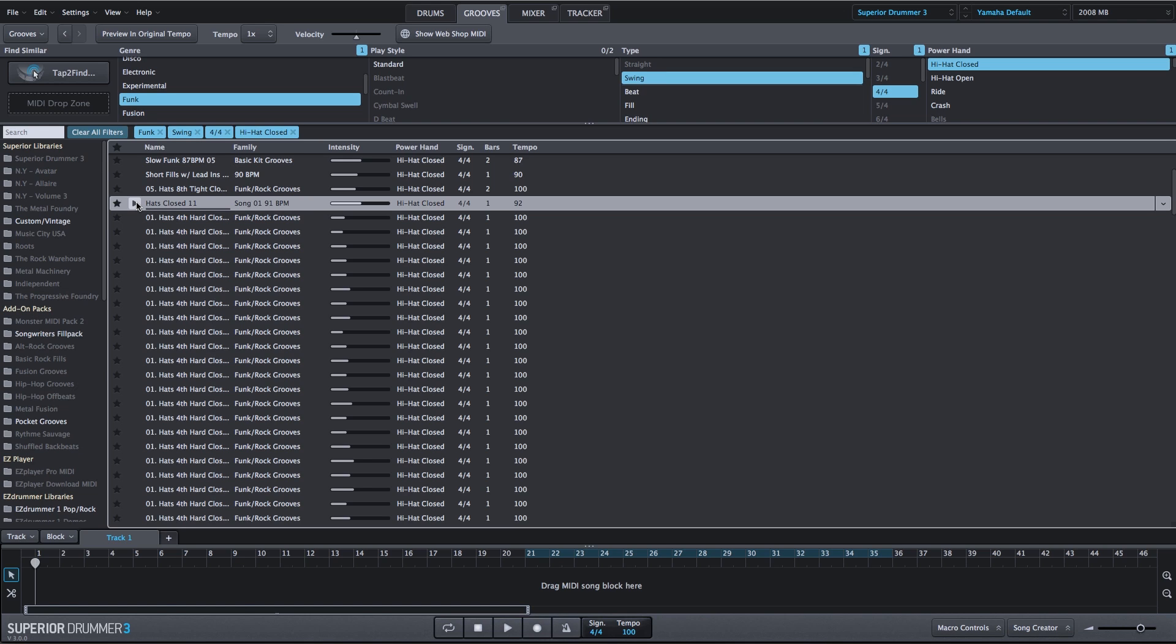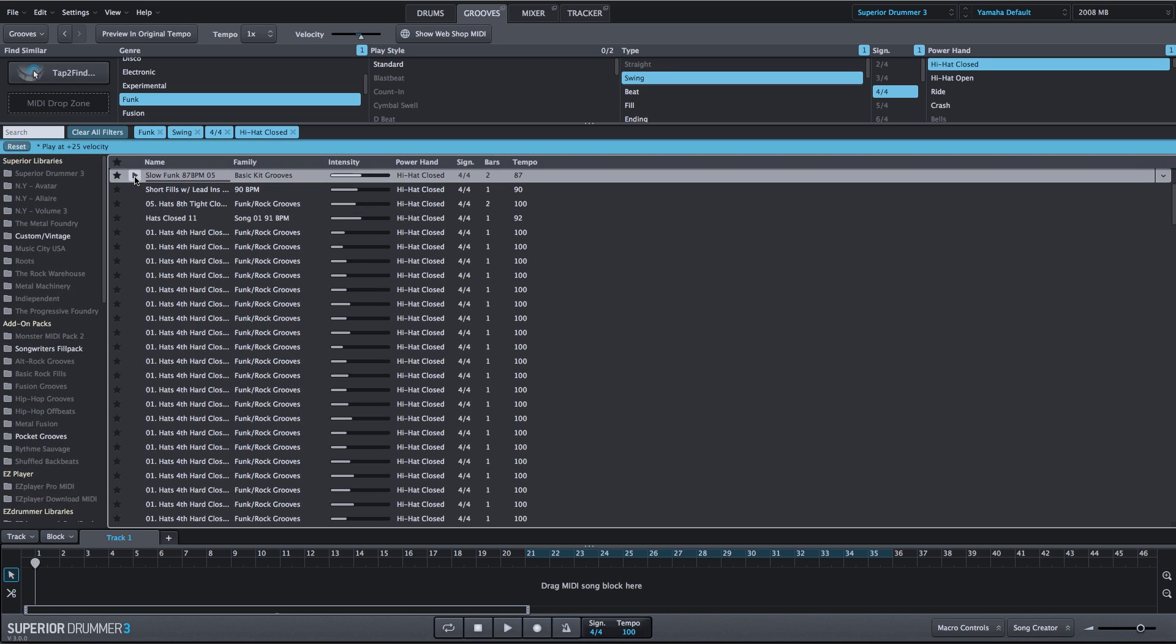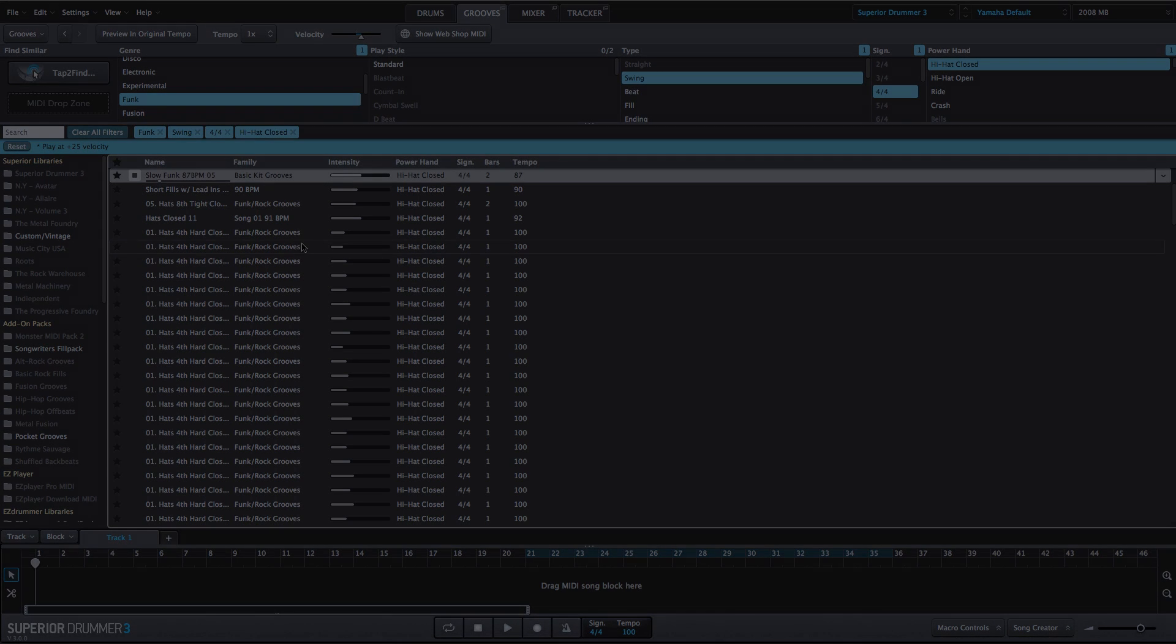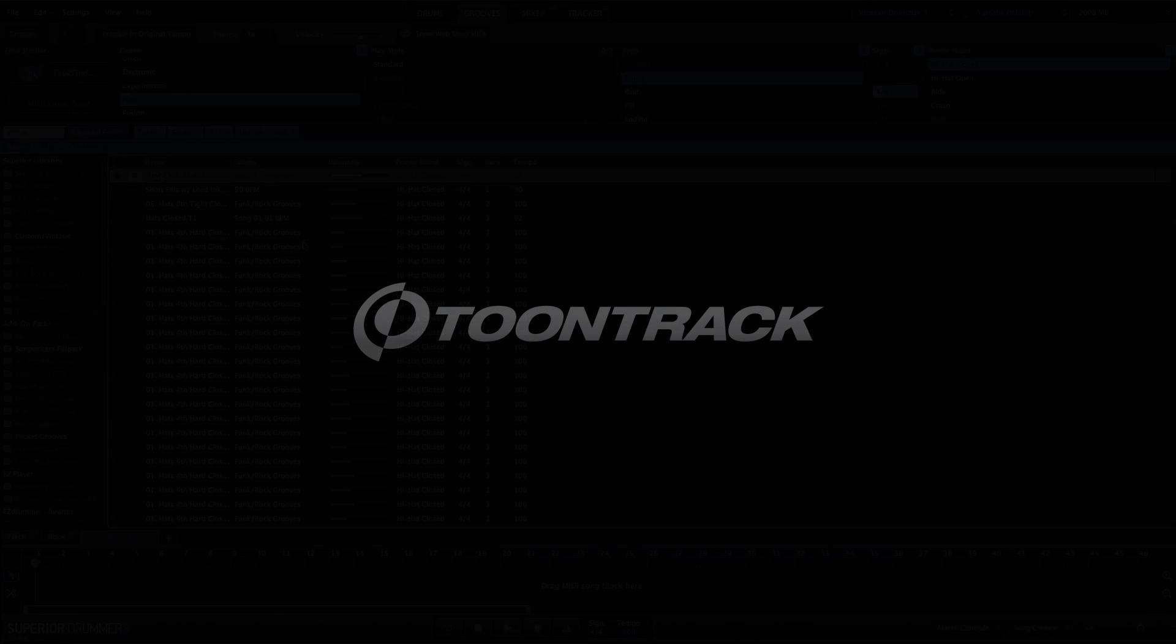Searching for MIDI grooves has never been easier with the new search options in the Grooves tab within Superior Drummer 3. See you next time.